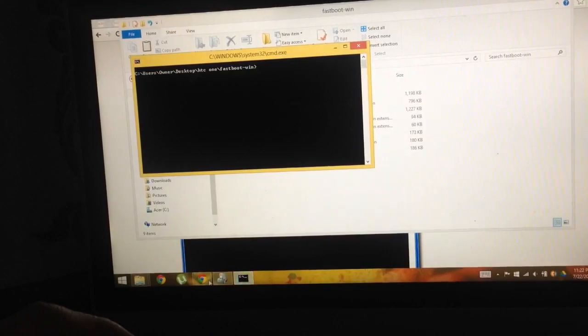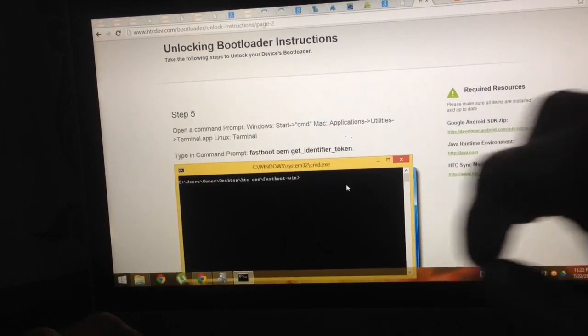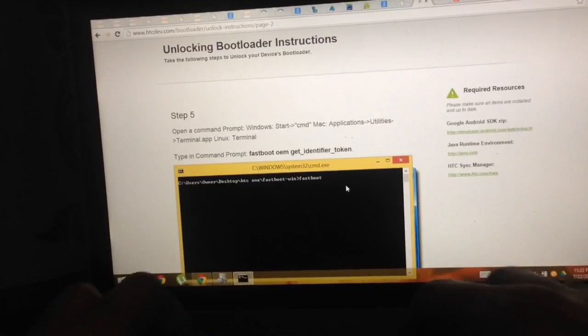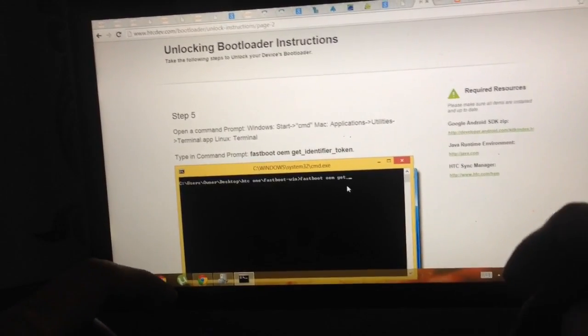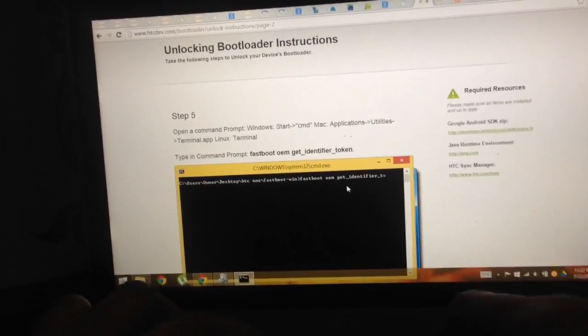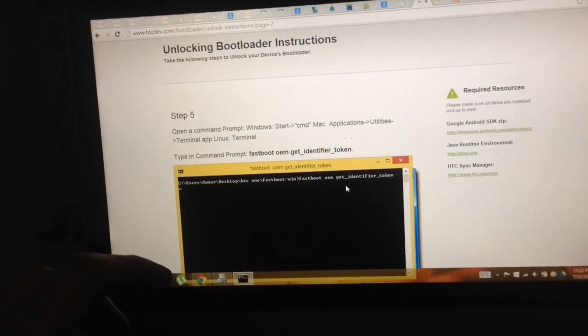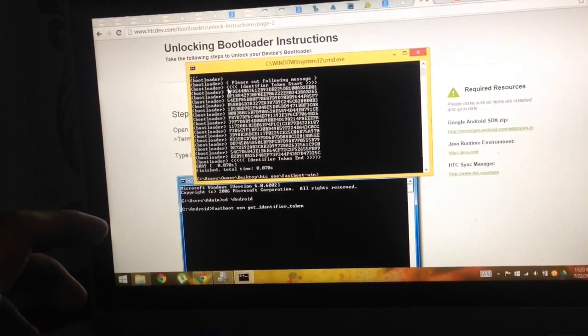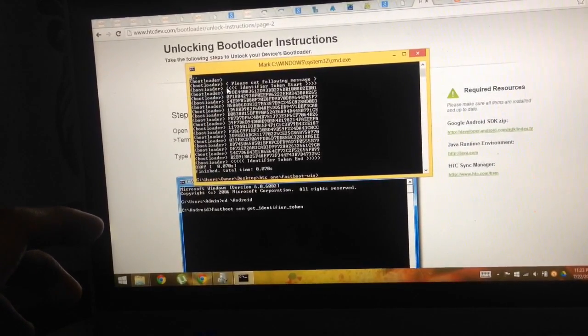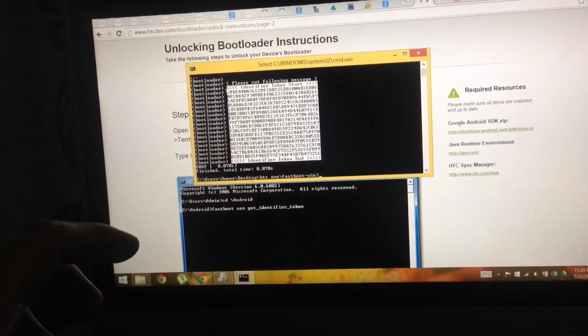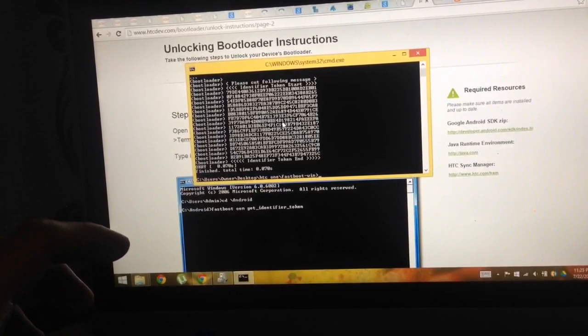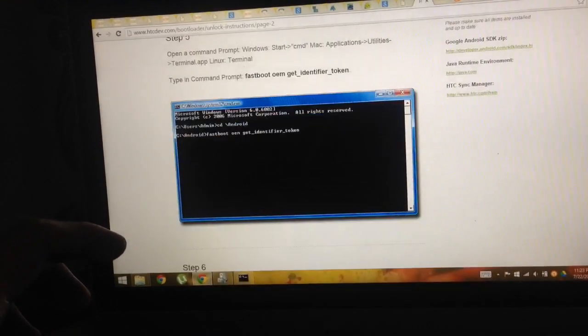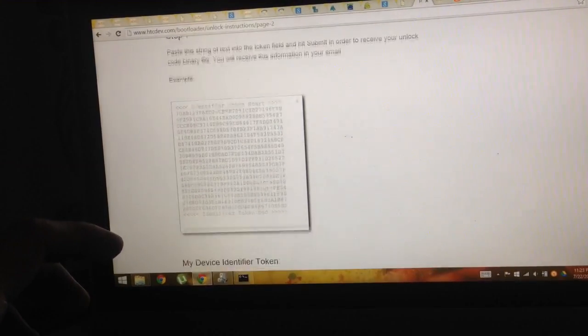Just type the fastboot command and then press enter. A series of codes will flash, then we'll just highlight the unlock token and copy. Just press right click to copy, then we'll paste it below on the HTC page.